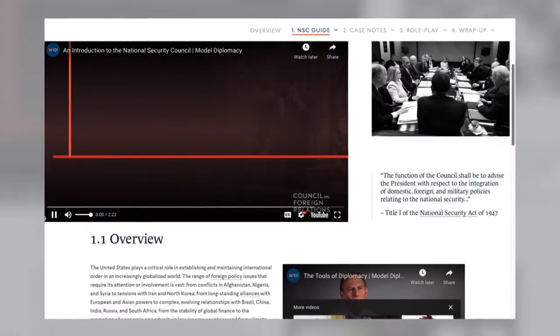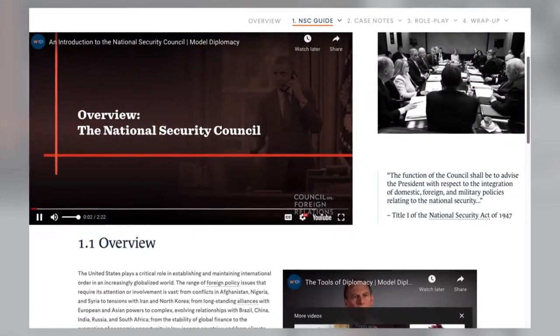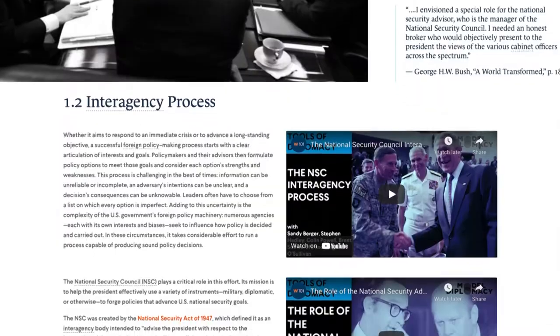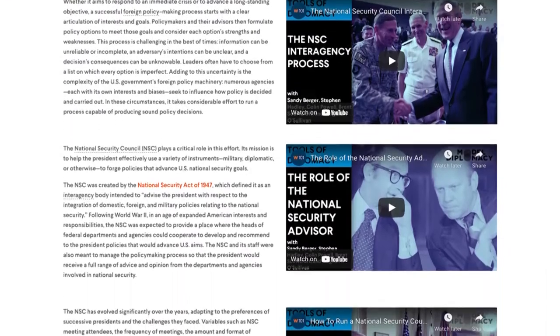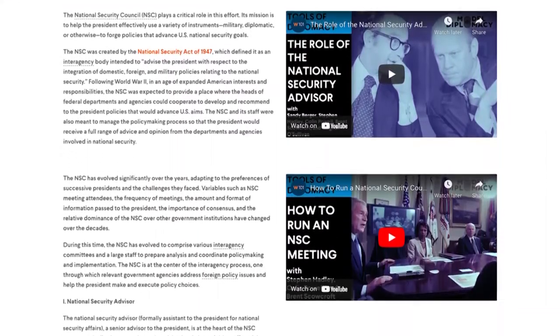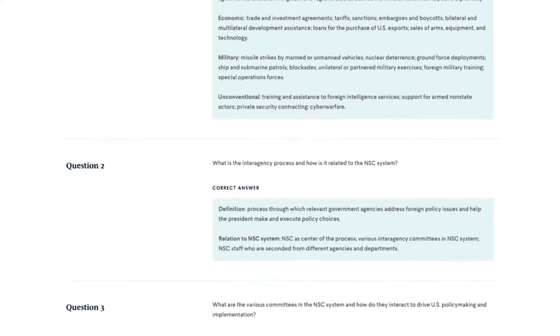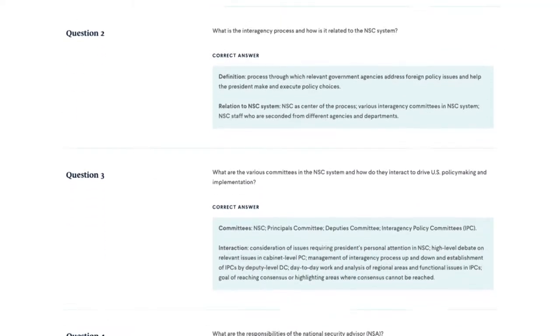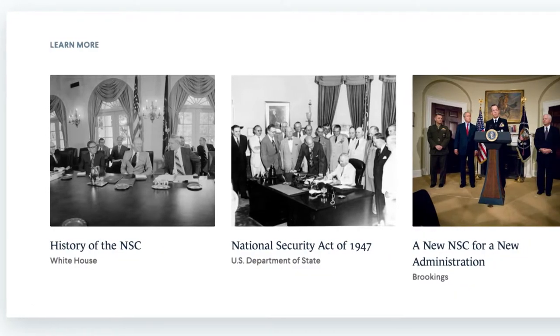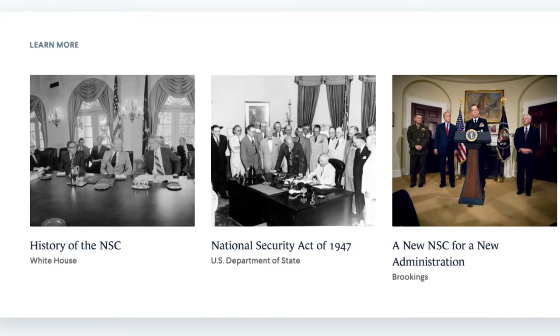Let's walk through each section to get the full simulation experience. Section one covers either the NSC or UN Security Council, depending on which organization you want your class to simulate. We provide an overview video, links to helpful resources, background text, an optional short answer quiz, and more. These multimedia tools will familiarize your students with the council they'll be pretending to sit on and deepen their knowledge of how foreign policy is made.